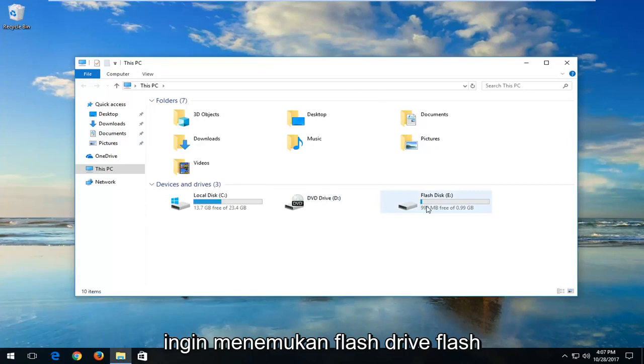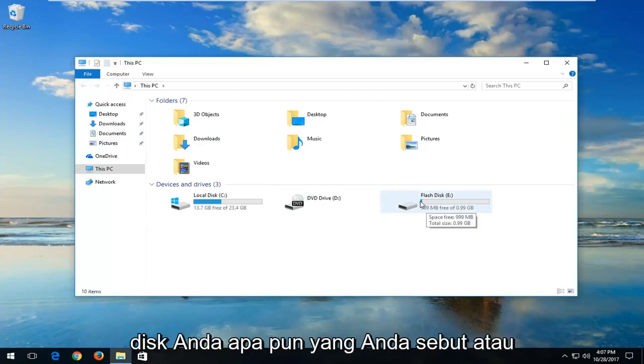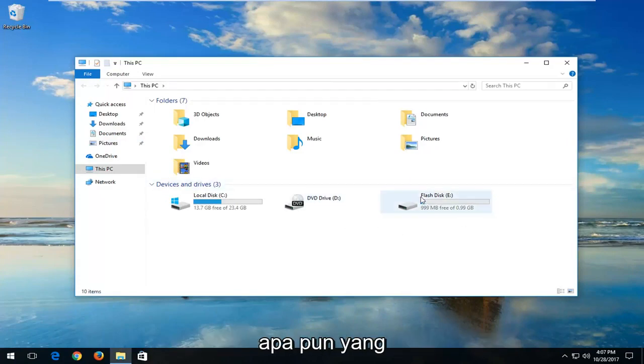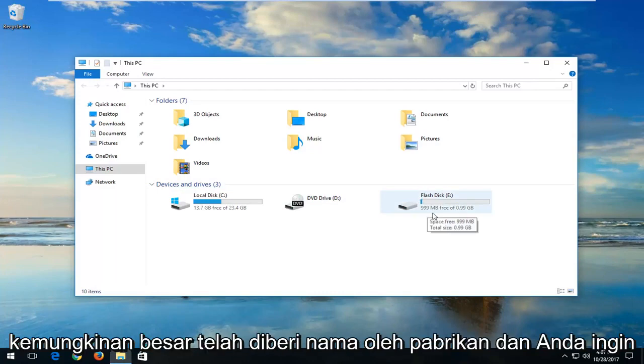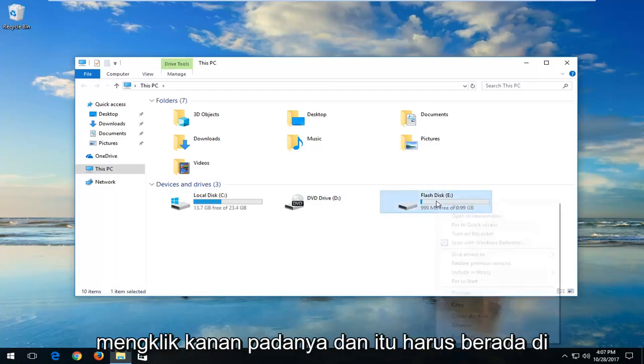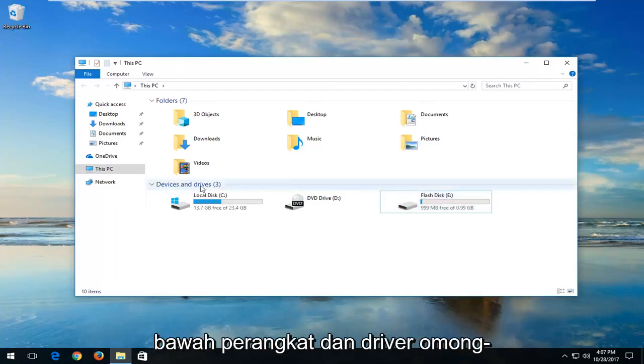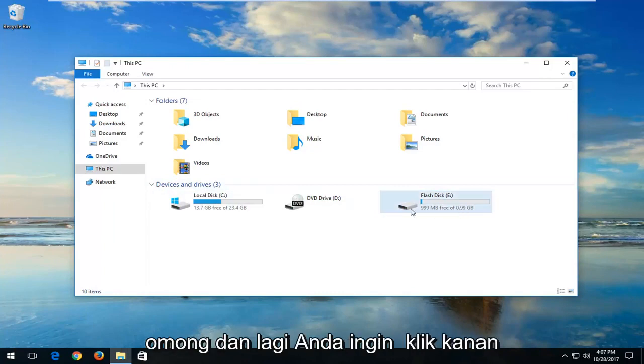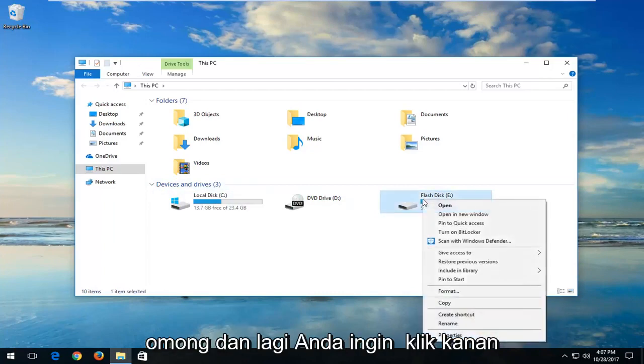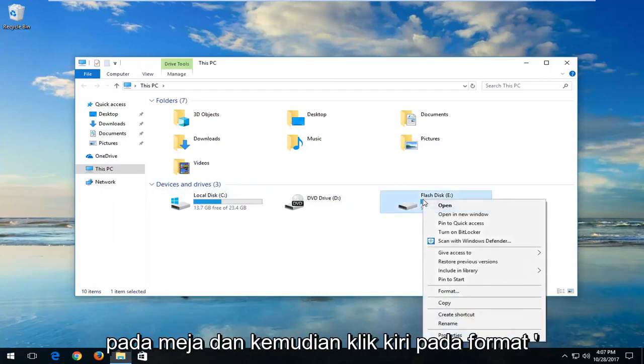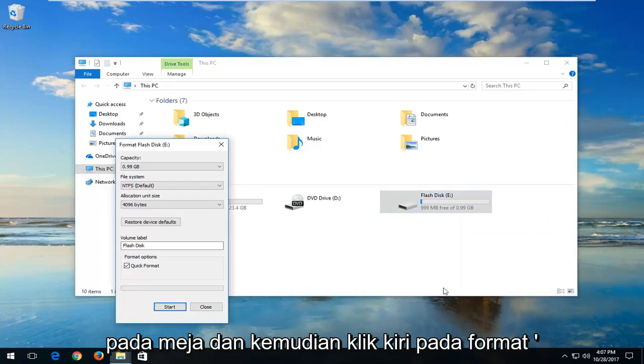Now you want to locate your flash drive, flash disk, whatever you are calling it or whatever the manufacturer more than likely has named it. And you want to right click on it and it should be underneath devices and drivers by the way. And again, you want to right click on the disk and then left click on Format.